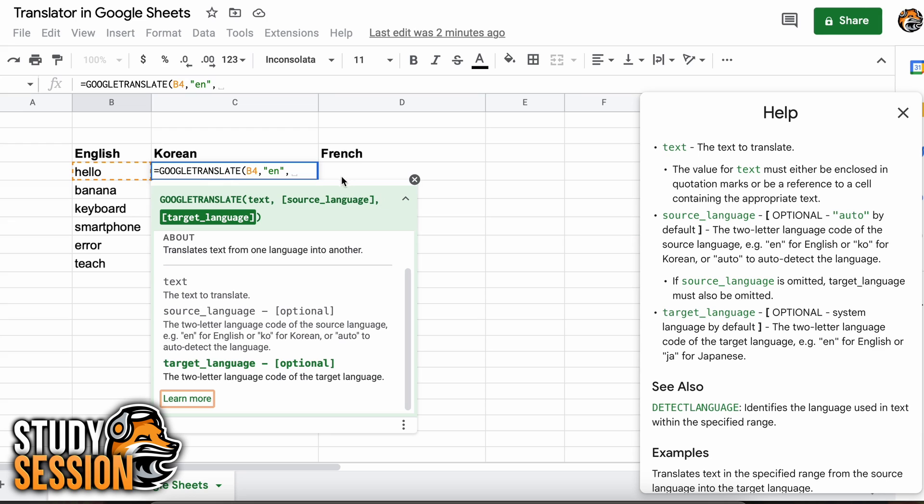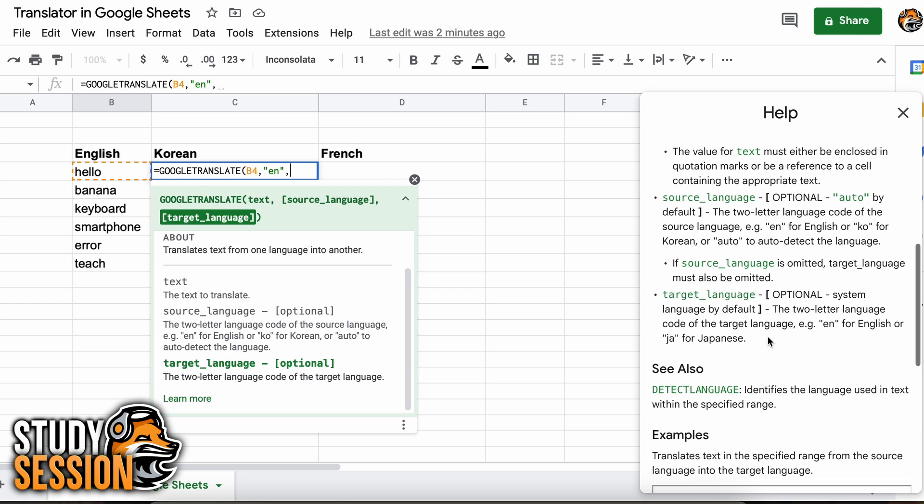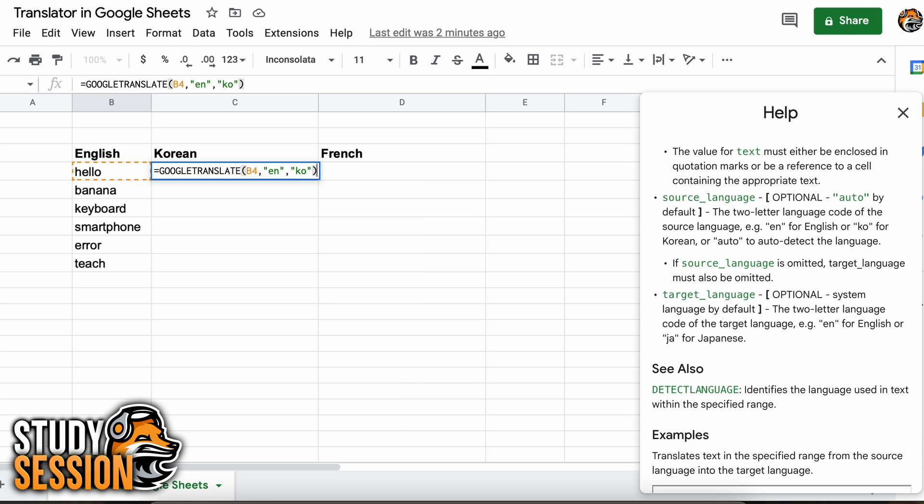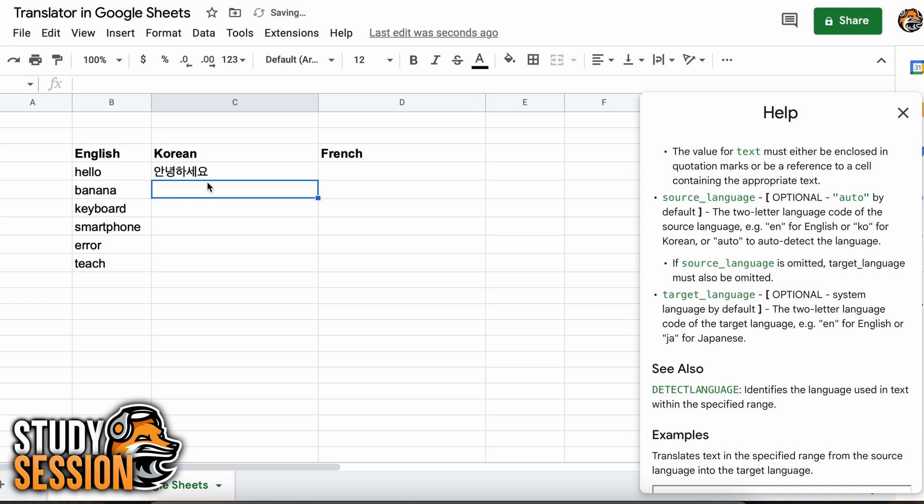Then we add another comma. And we move to our final parameter which is target language, meaning the language that we want our text to be translated into. For our first column here that is Korean, as we said earlier. And the two letter language code for Korean is KO. Adding a final bracket and hitting enter you can see that our hello string has been converted to Korean.